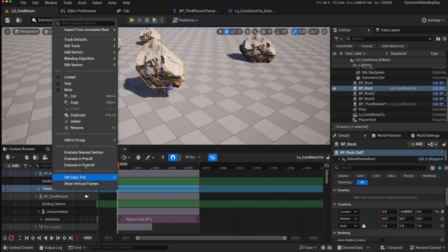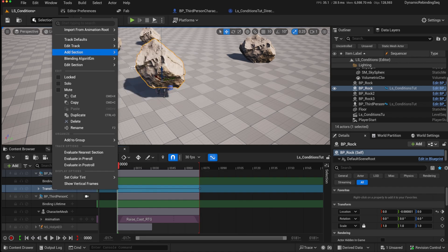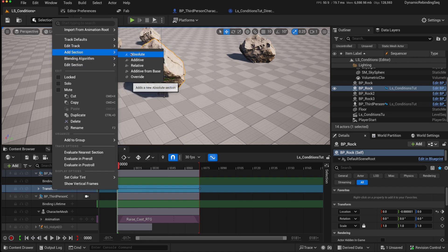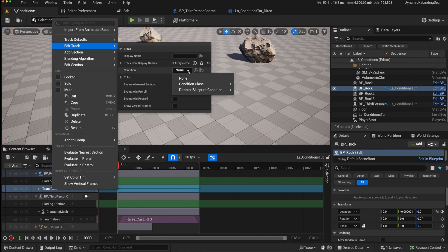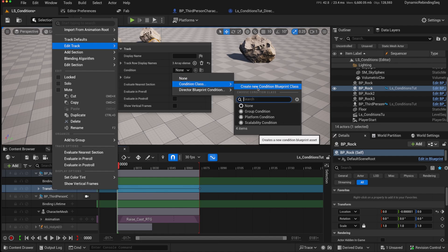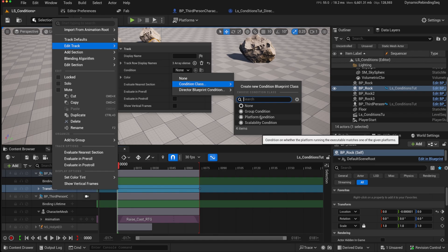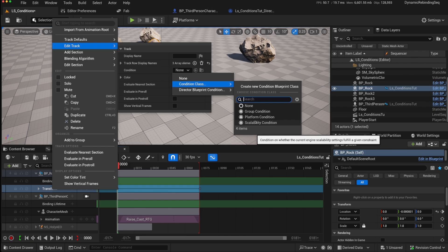So if you right click, you can either go to the edit track section or to the edit section. And on both of these, you will get a condition option. When you click on that, you can either have no condition so the track will always play, you can create a specific condition blueprint, you could also group conditions so you could have multiple conditions with logical ands or ors, you could have a platform condition so it only plays if it matches a particular platform, you could have a scalability condition so it constrains it only to certain scalability settings.